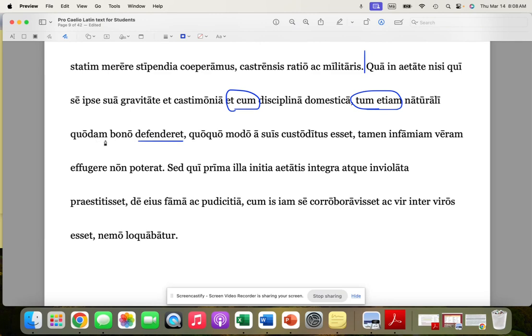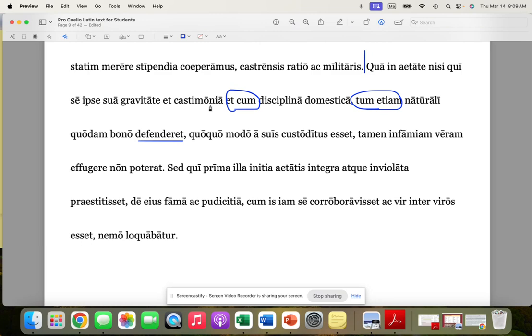Now, quodam certain here, right? So, with a certain natural good, a certain natural goodness. So, in that time of life, unless a person might defend himself with his own gravitas and castimonia, and not only with the training he received at home, but also with a certain natural goodness.